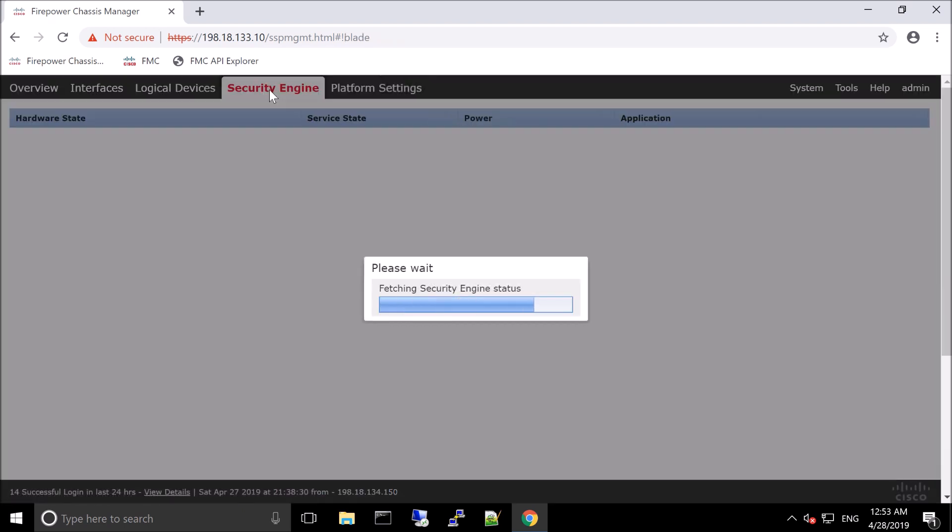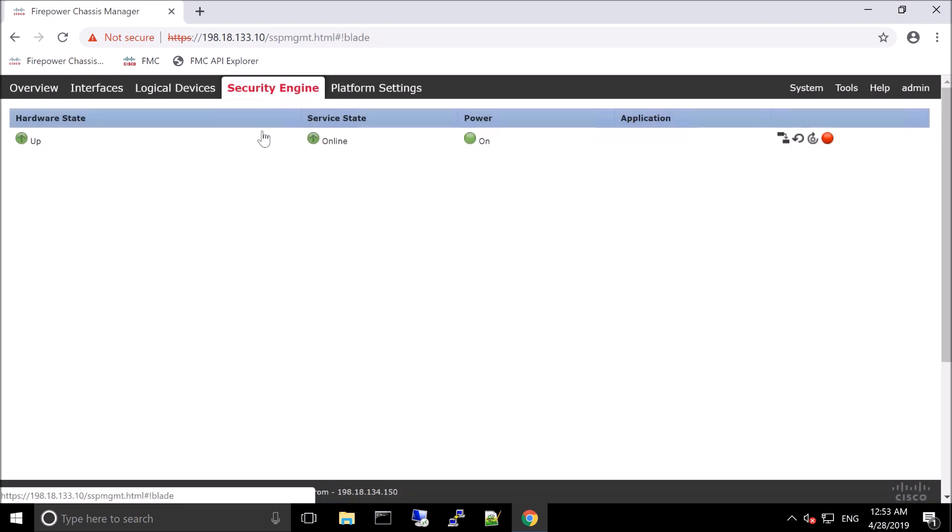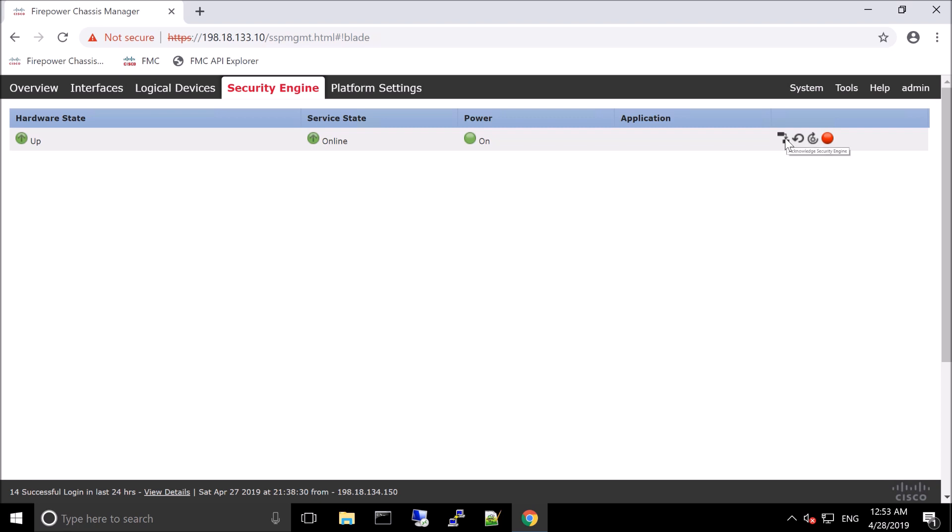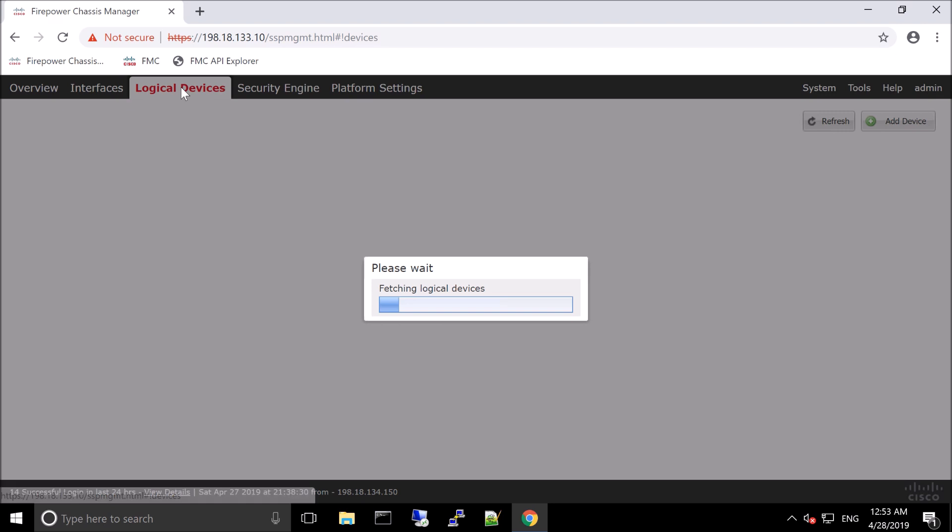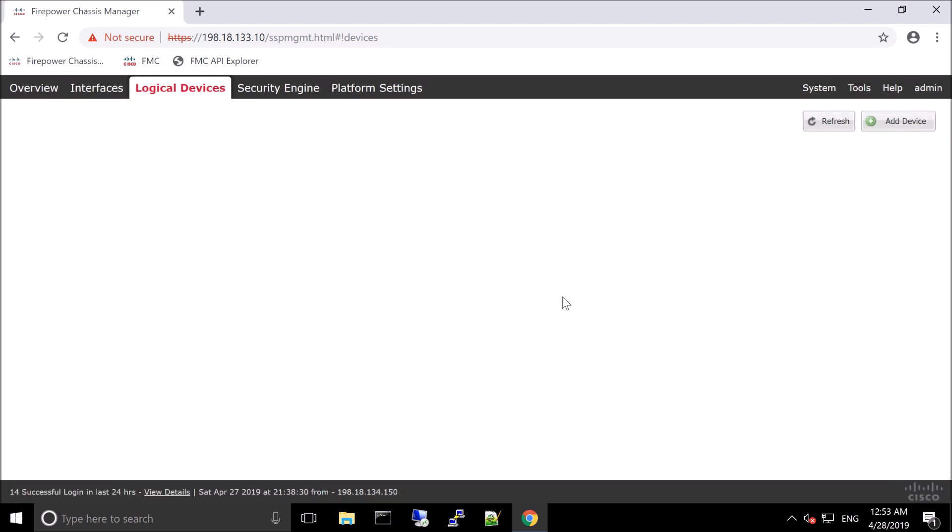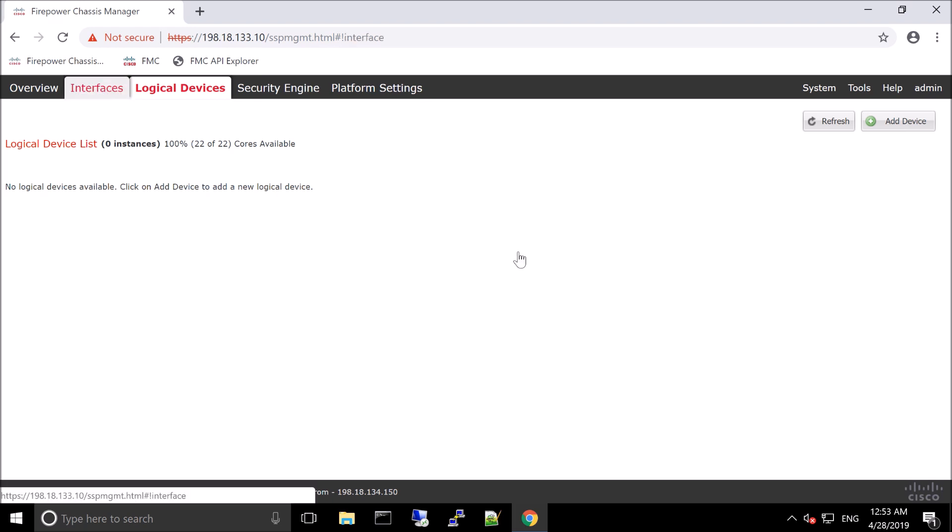When we look at the security engine itself, this is the actual hardware, and you can see that it's currently all green across the board. We can acknowledge security events from here. We can power cycle. We can reinitialize the platform as well. Now, when you do multi-instance, you're going to have to do that because that is what enables the ability to properly format the disks for multi-instance. We'll talk more about that again later. Here, just talking about the logical devices. Again, this will be in another video when we get into this a little bit more.